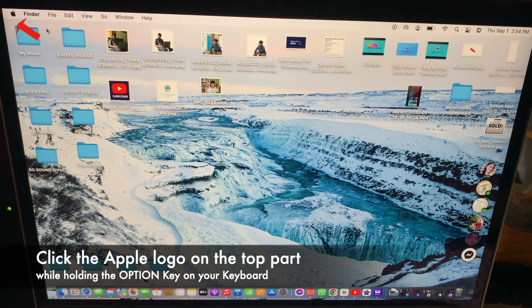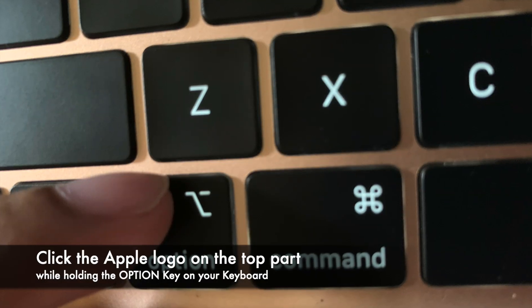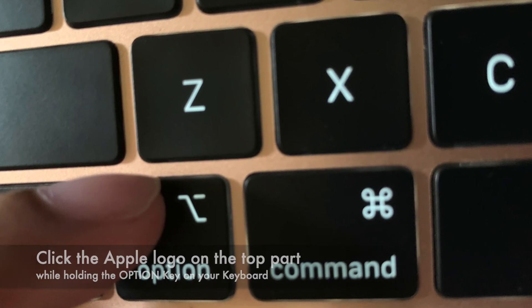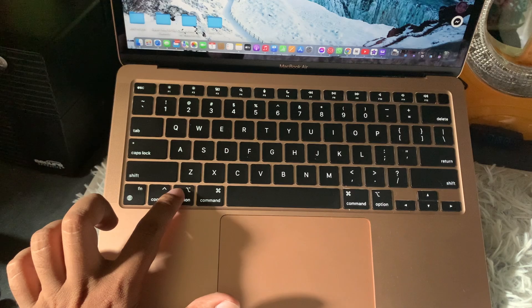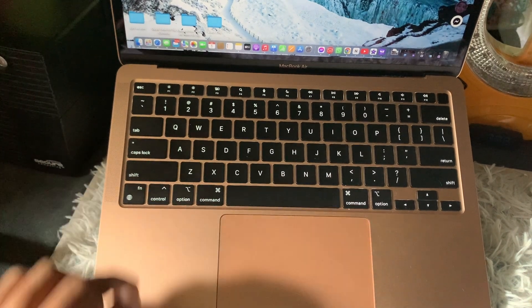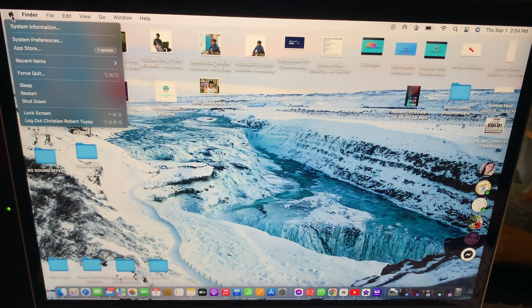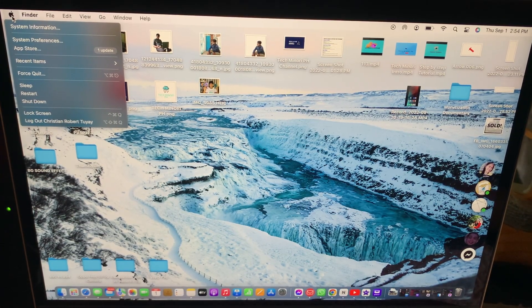First, you need to click the Apple logo on that part of your MacBook while holding the Option key on your keyboard. Hold the Option key, then click the Apple logo, and you will see the System Information option. Just click on that.